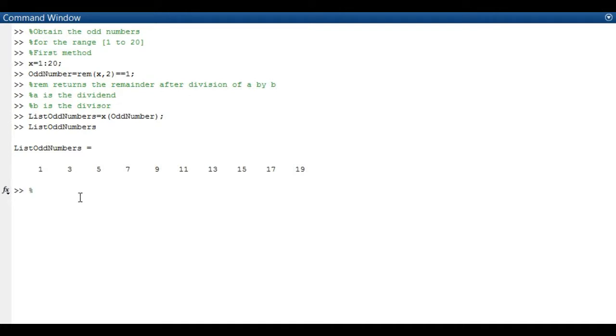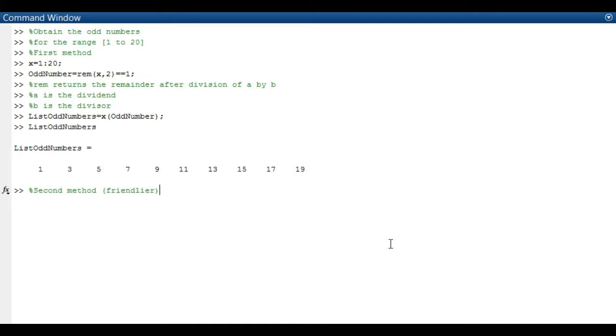So the second method, this method is quite friendly I would say. For beginners, I think it's fine. I think the first method is a bit sophisticated compared to the second one. You can write it this way x equals to 1 to 2 to 20. You press enter. There you go.